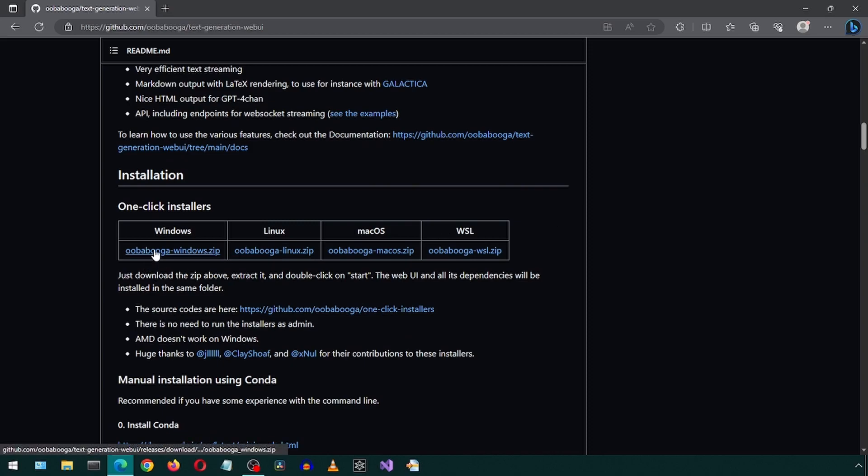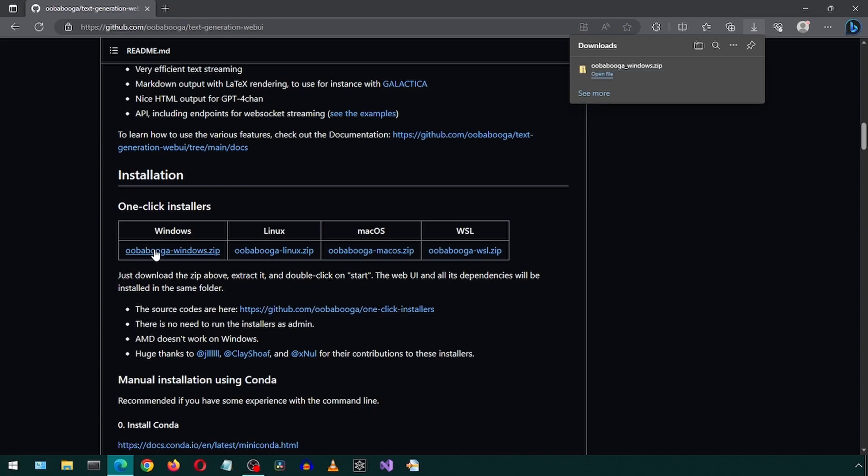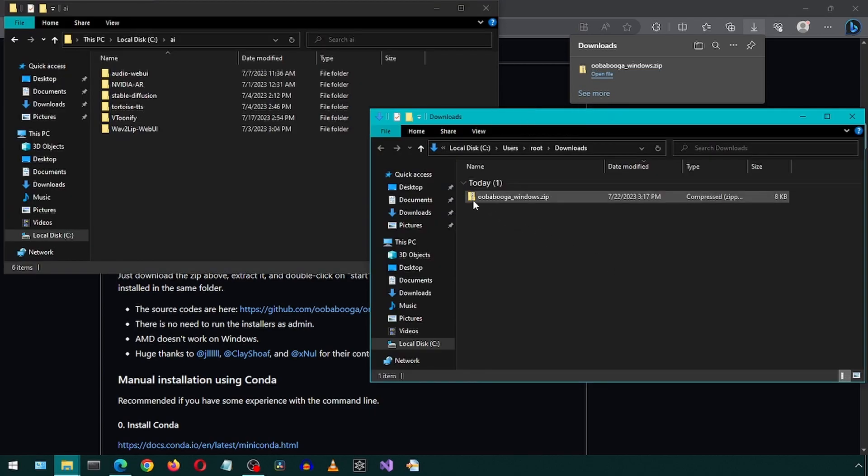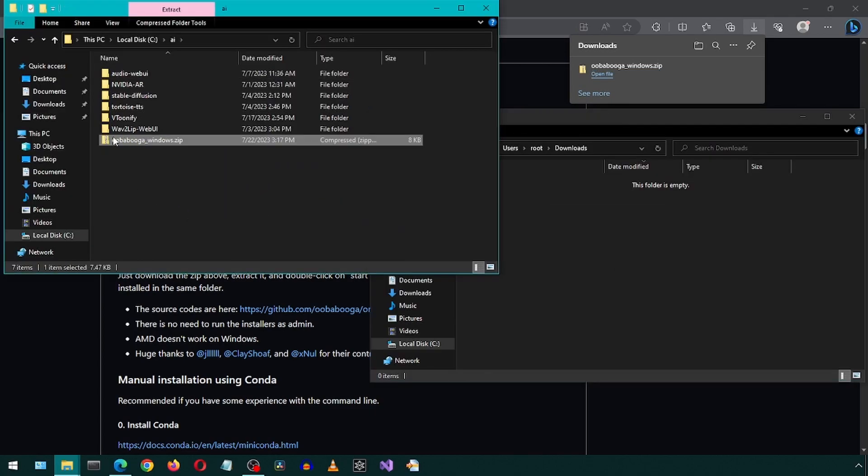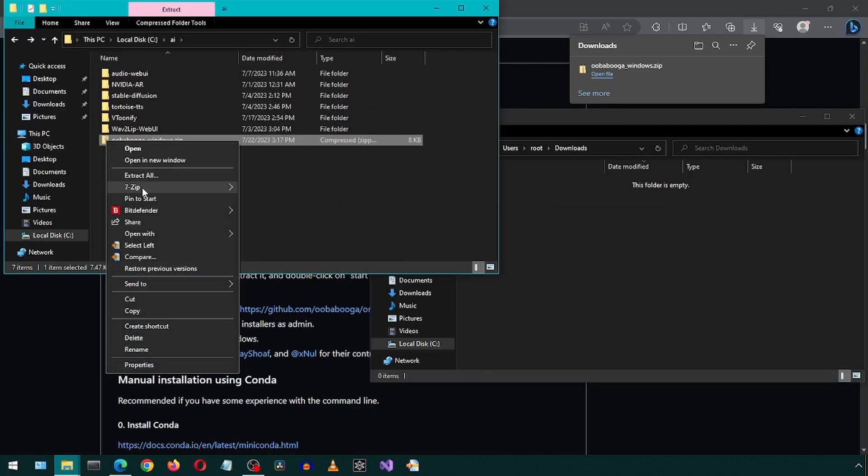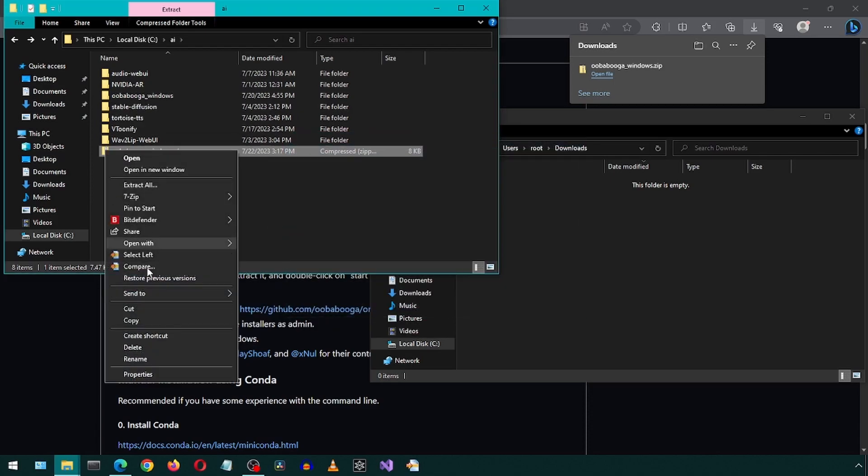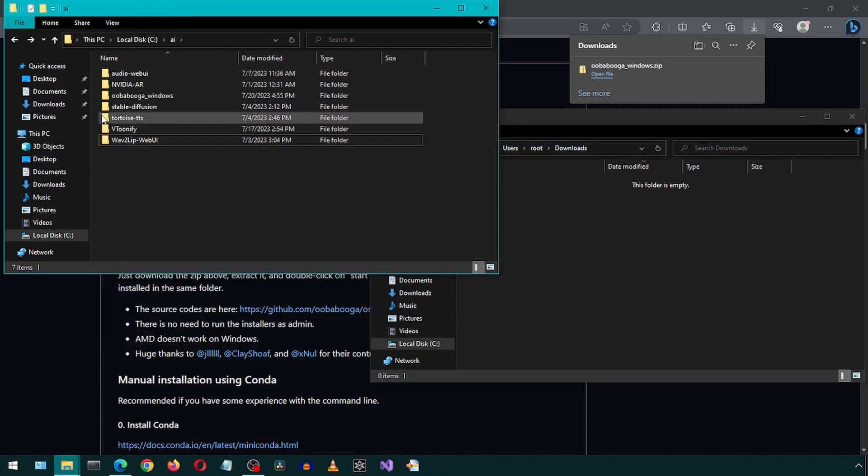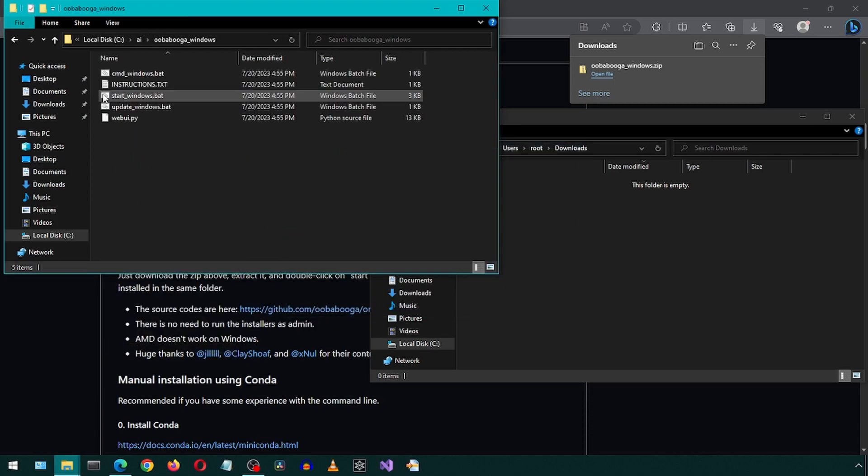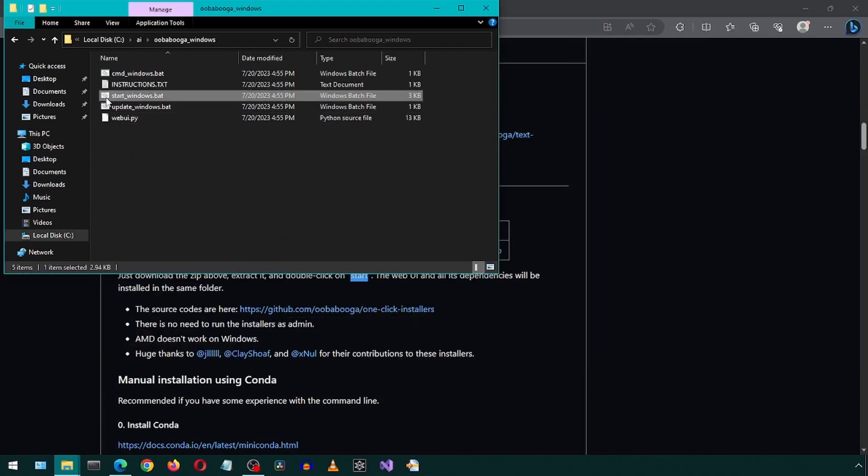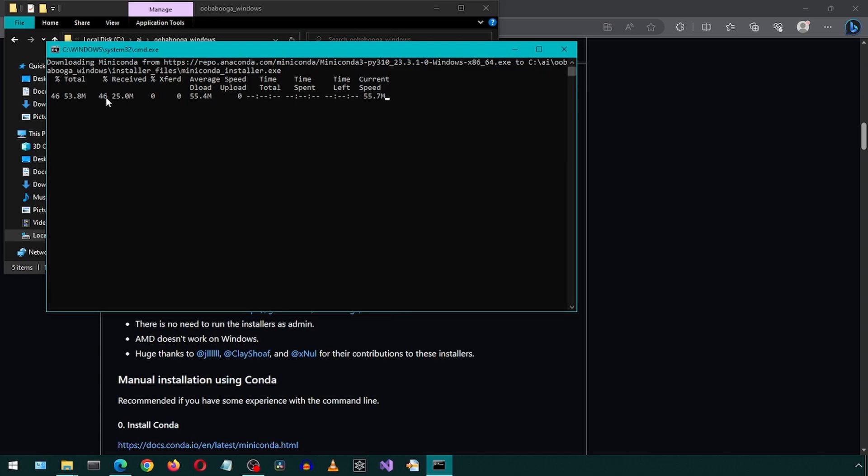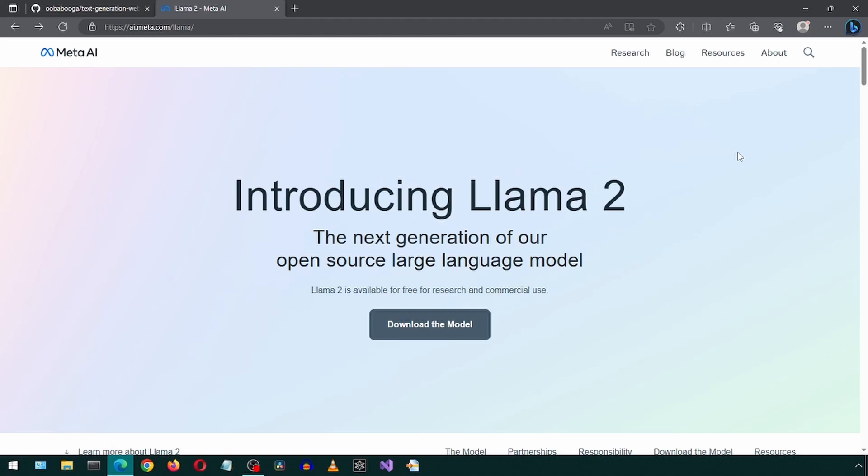Click on the one-click installer for Windows from the GitHub page to download the zip file. I'm going to move it to a more convenient location and then unzip it. Then you can delete the zip file and go into the new folder and double-click on the start_windows batch file to start the installation. Once that is finished,